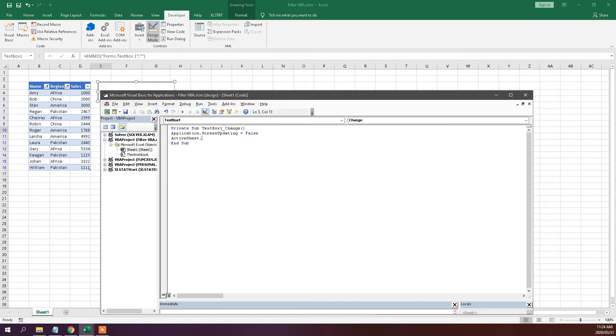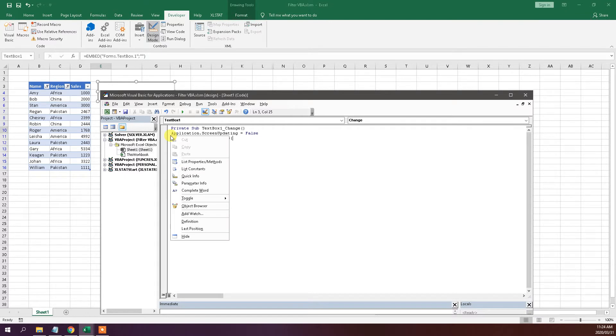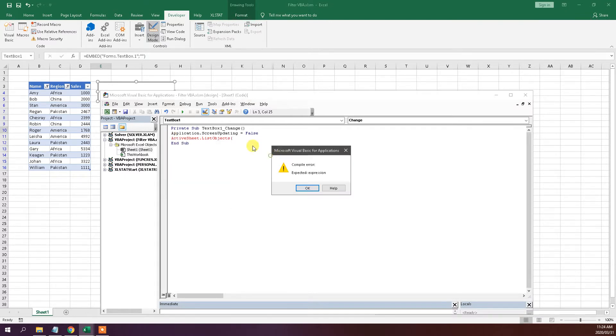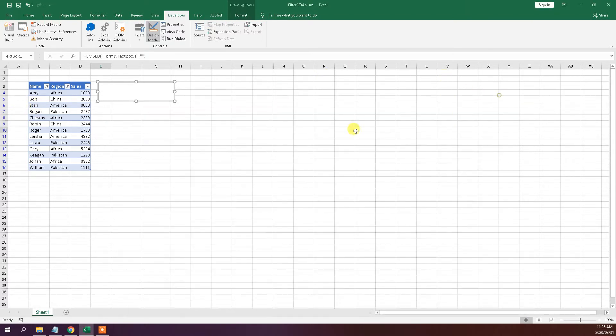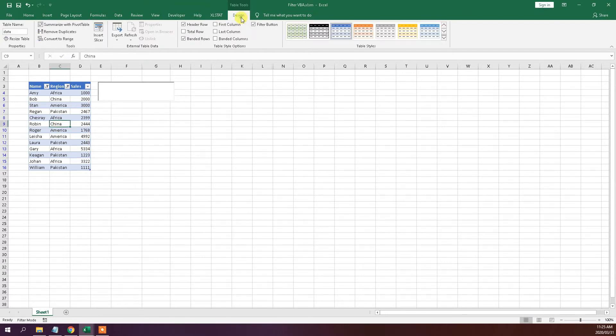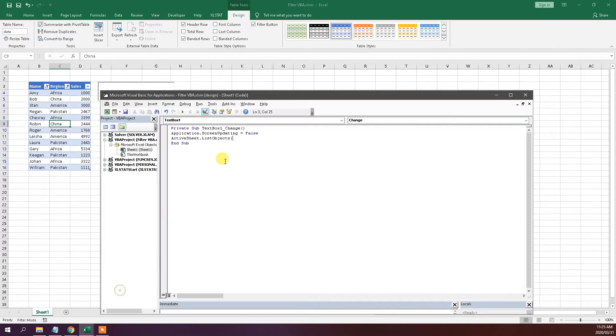You're going to go to the active sheet. You can list the objects and then over here you just need to look at what the name of this table is. If we look at this table, the name of this table is data. So let's use that there. That just tells Excel that we're working with the table named data.